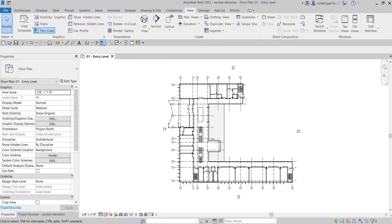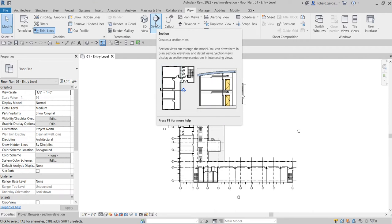Welcome back - in this video we're going to learn how to create section views and elevation views. For section views, this is the tool we use to create sections. It provides views for specific parts of your model, so you can create a building, wall, and detail section view.